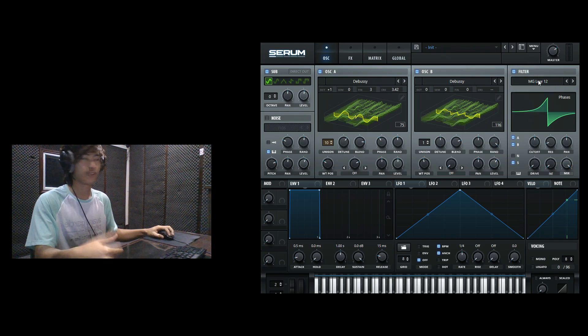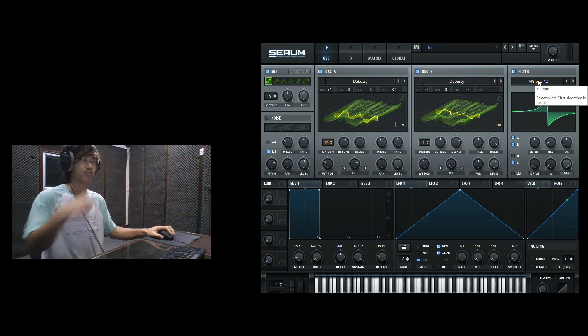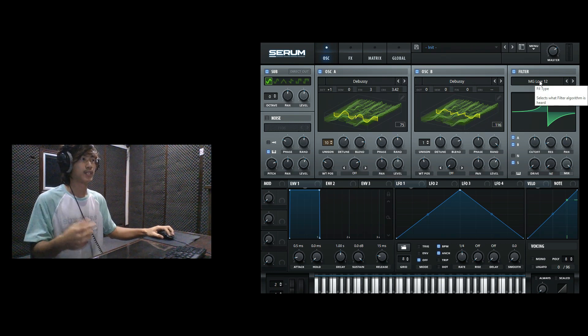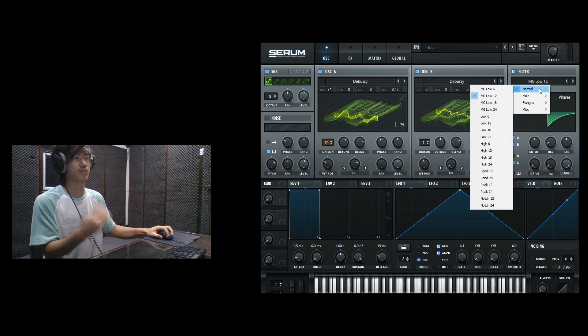And then EQ is introduced — you know, low pass and high pass filters.